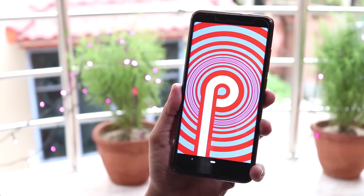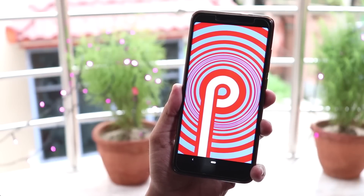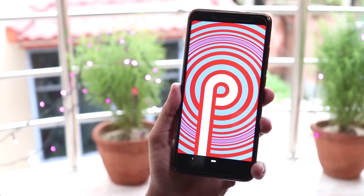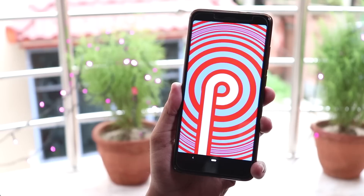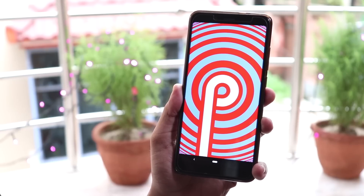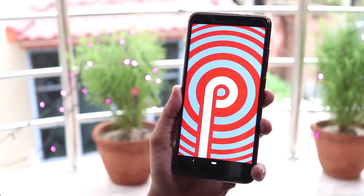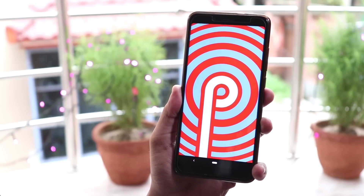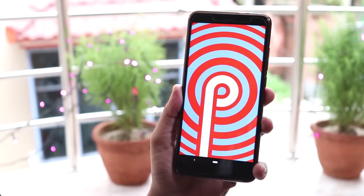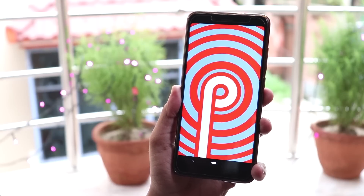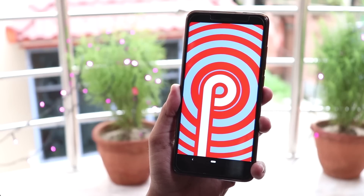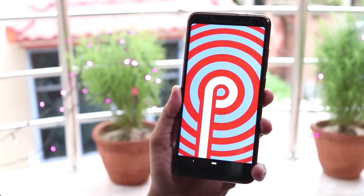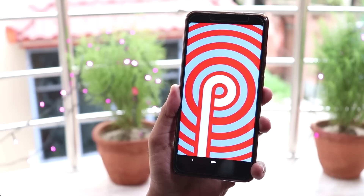Yo, what's going on guys, this is Tito back with another video. Today I'm gonna be reviewing and talking about nifty little things about this Android P GSI Developer Preview Version 4 on Redmi Note 5 Pro. And if you wanna see how you can install it on your Redmi Note 5 Pro, here is a card coming from the top right corner of the screen. So without further ado, let's begin.